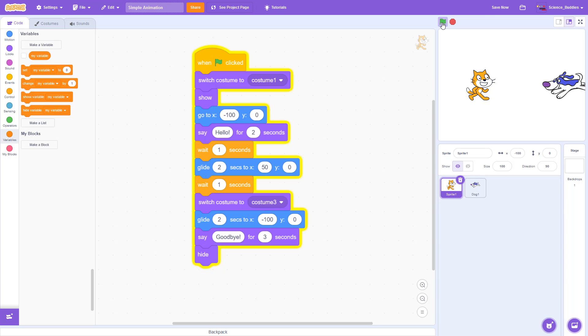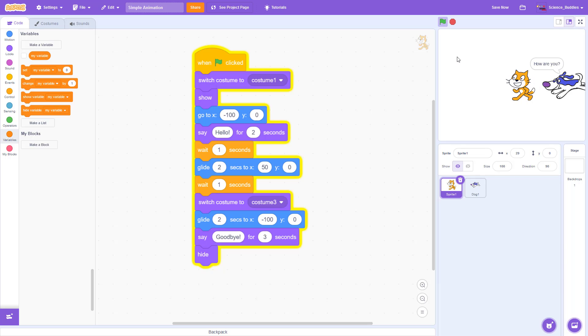In this video, you will learn how to make a basic animation with multiple sprites in Scratch.